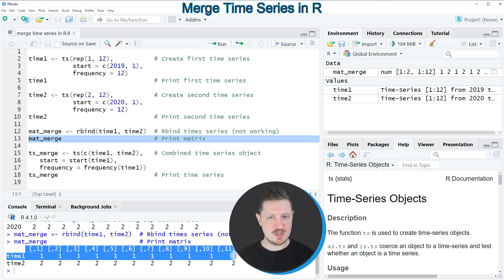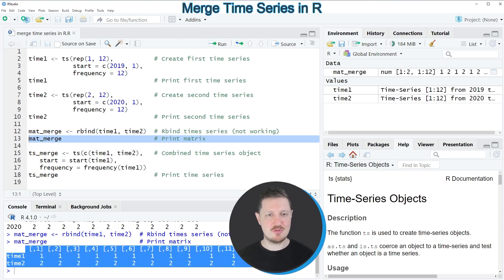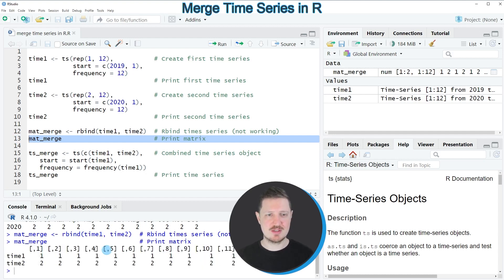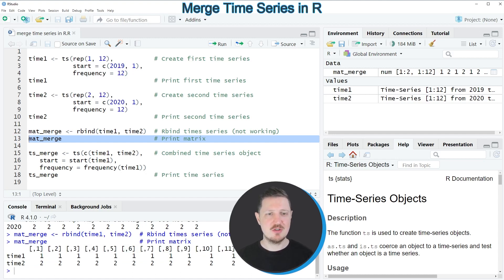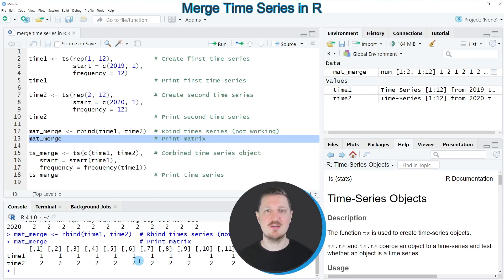However, you can see we have combined our two time series objects, but this data object does not show the month anymore. And based on the formatting of this object, you can see that we have converted our time series data into a matrix.